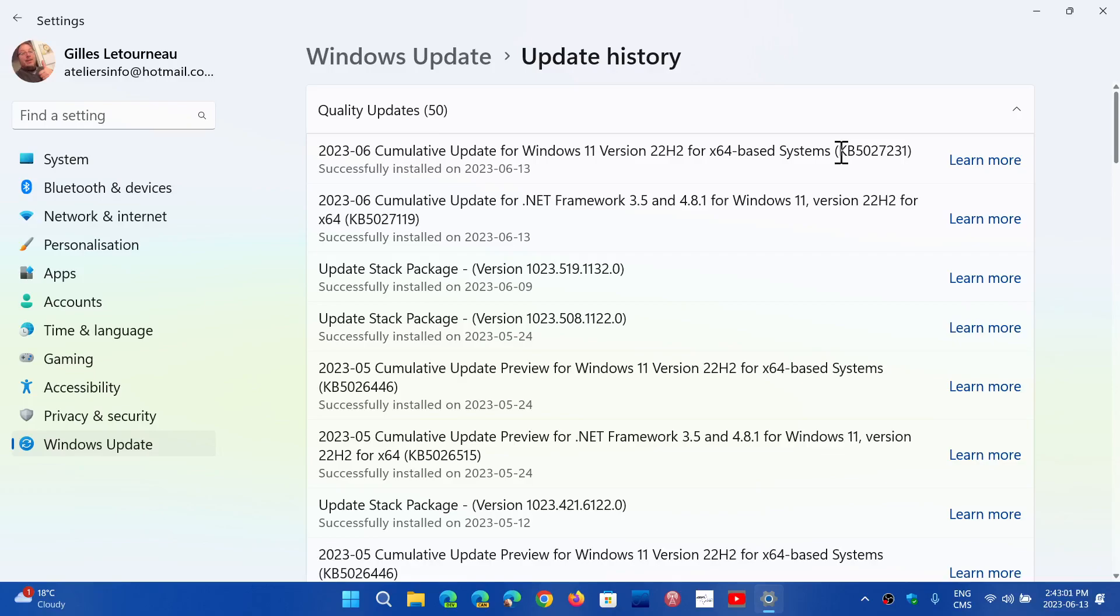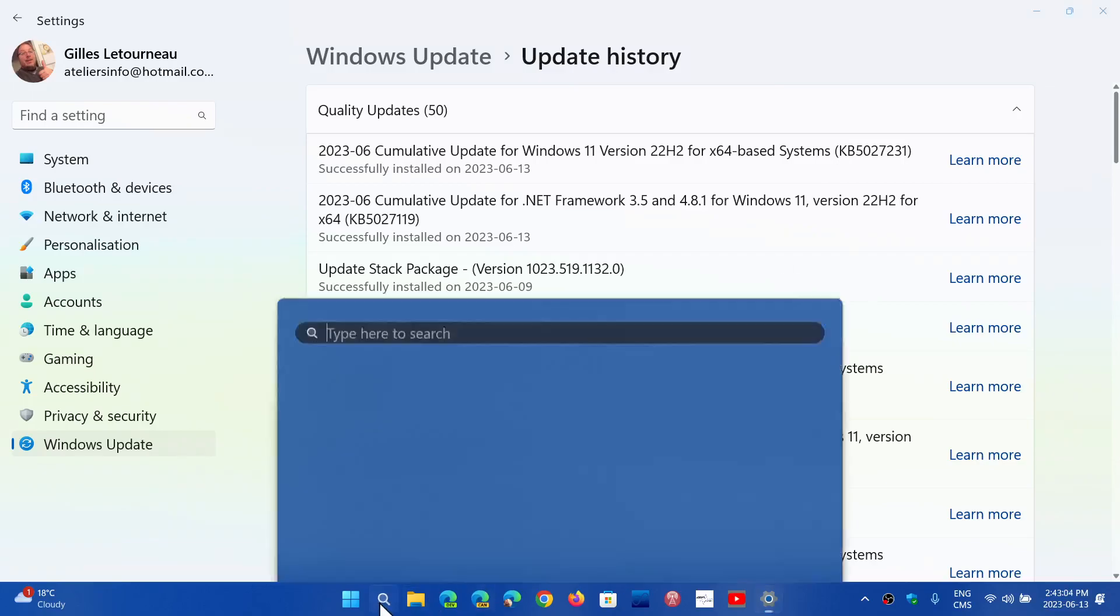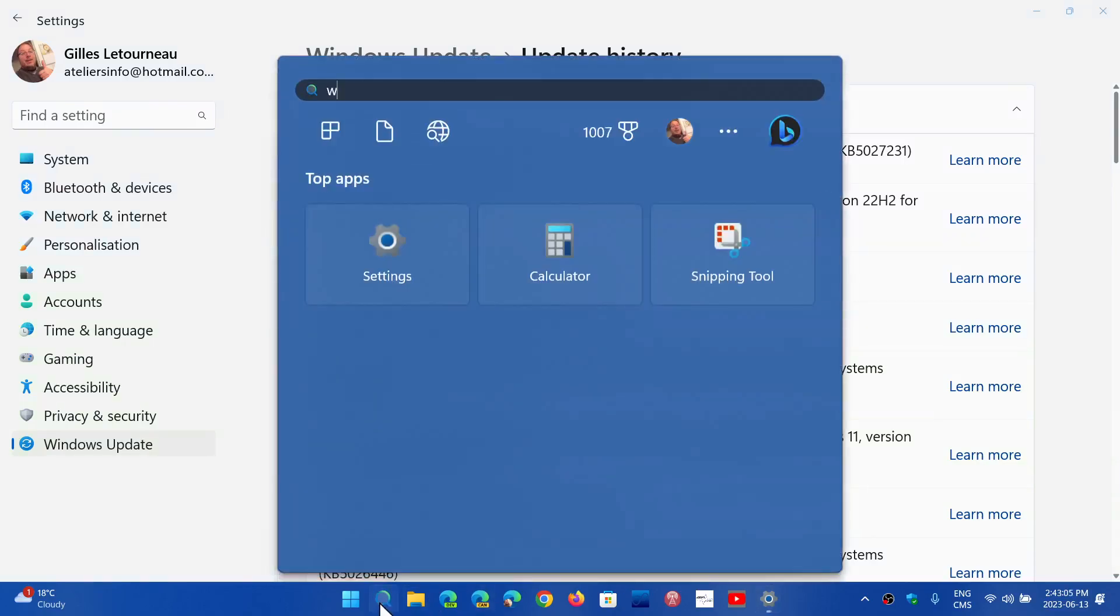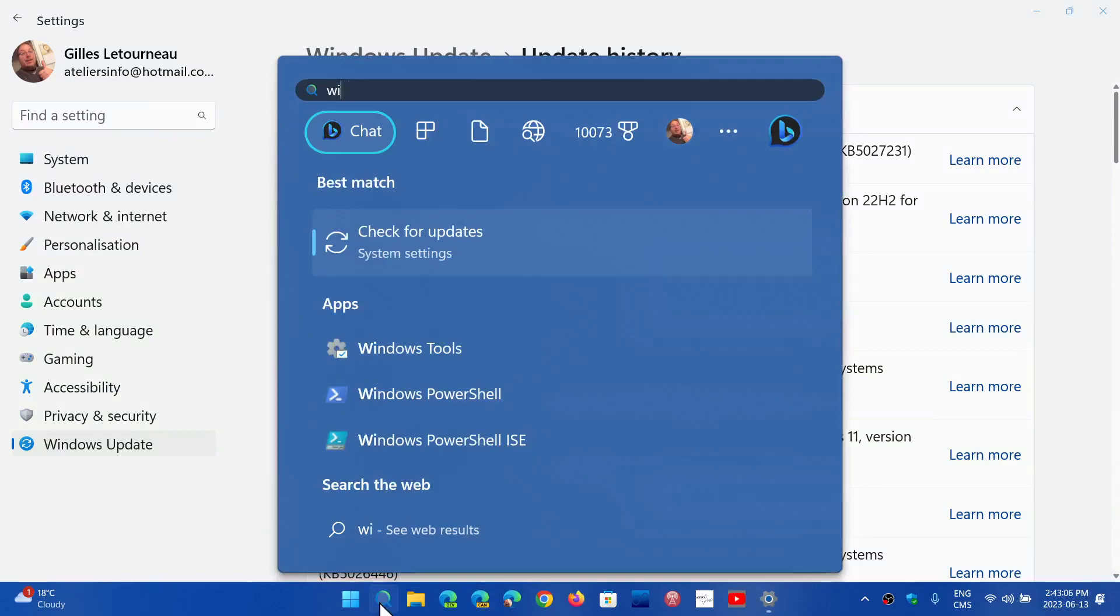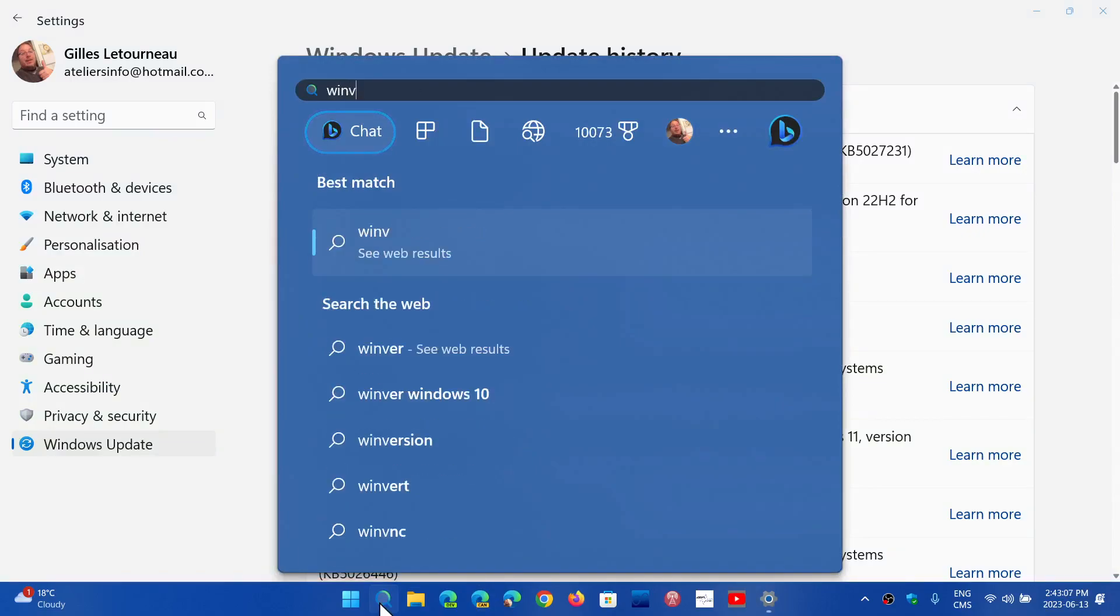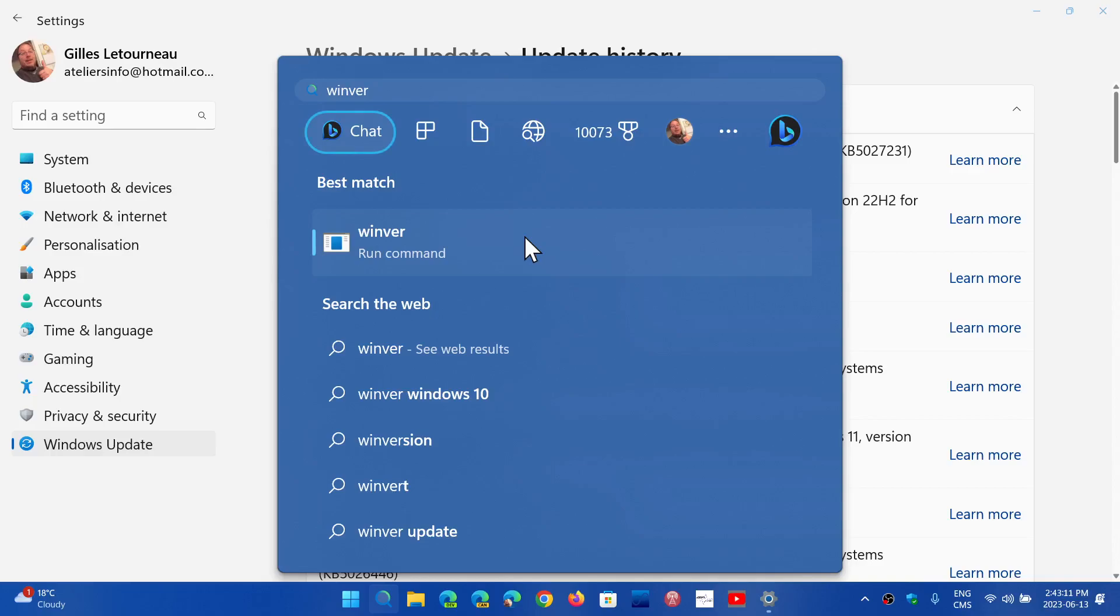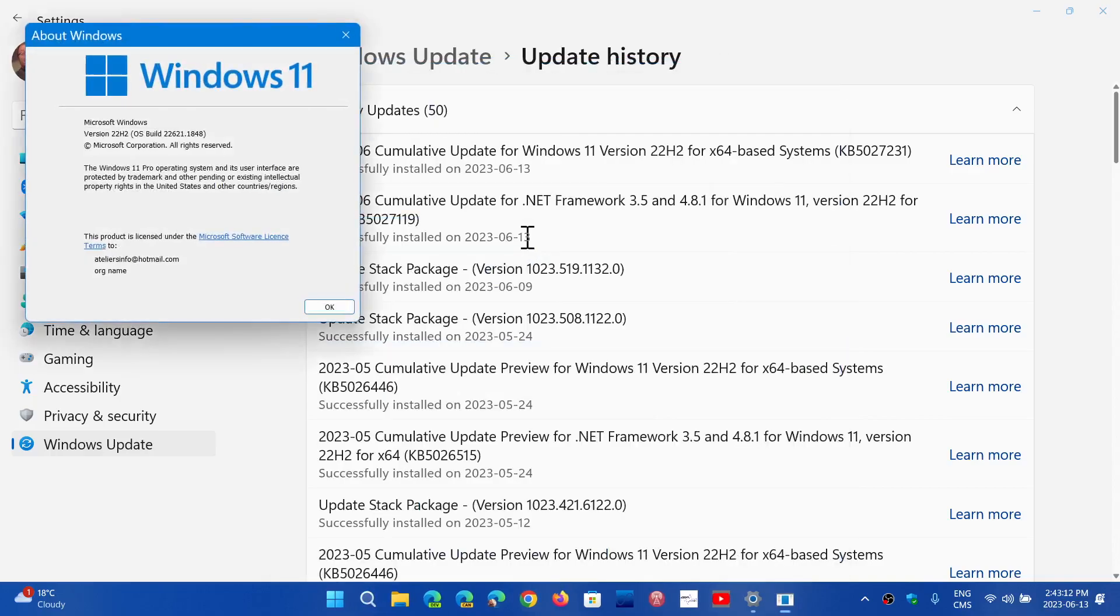if you're on Windows 11, if you go to Winver command, you on 21H2 will see here 21H2. And the build number that you'll see on 21H2 is 22000.2057.